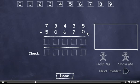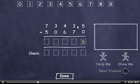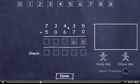5 minus 0 is 5. I can't subtract 7 from 3, so I'll have to borrow. 13 minus 7 is 6. I borrowed from this 4, so it's now a 3. But I can't subtract 6 from 3, so I'll have to borrow. 13 minus 6 is 7.